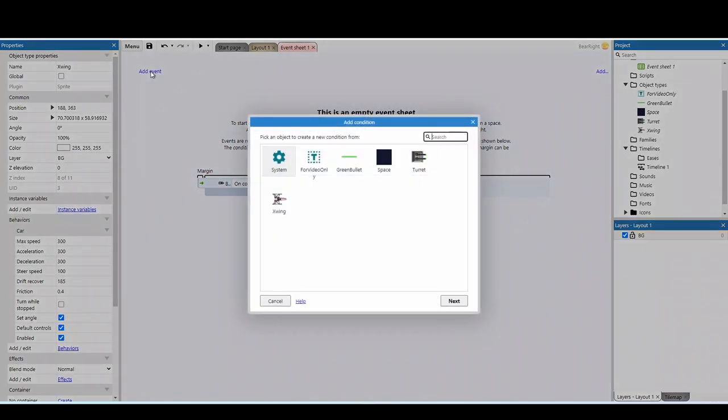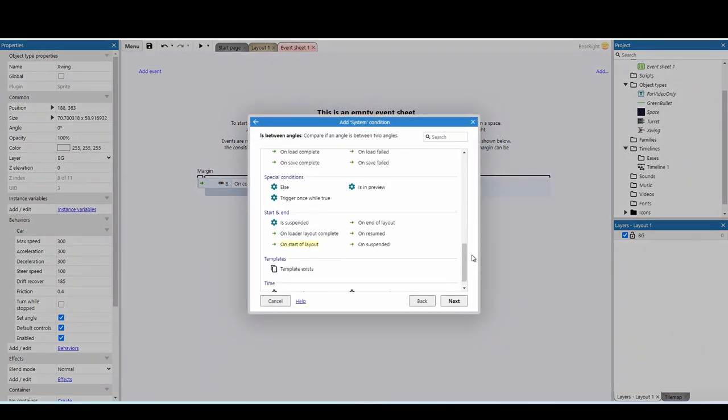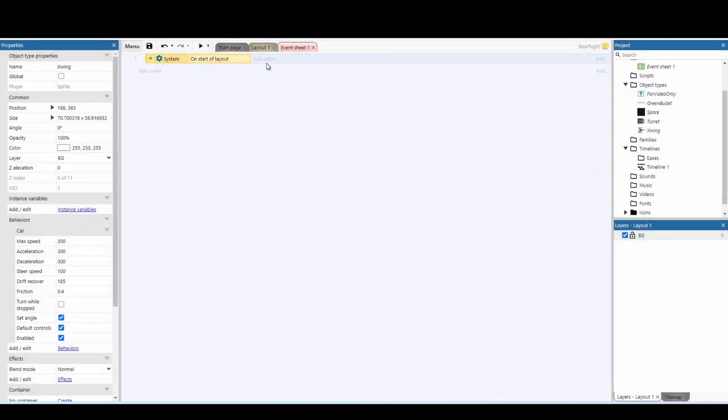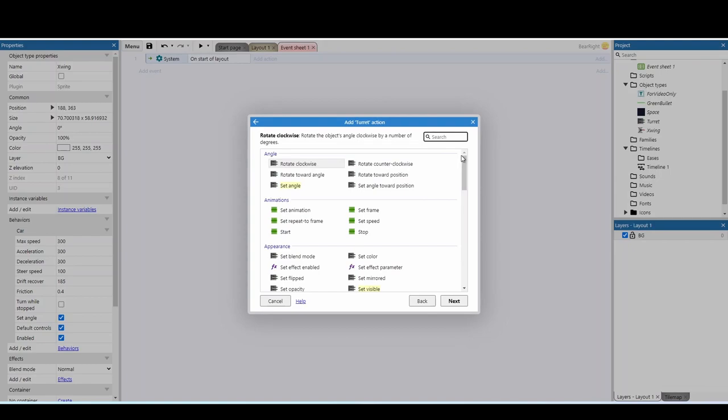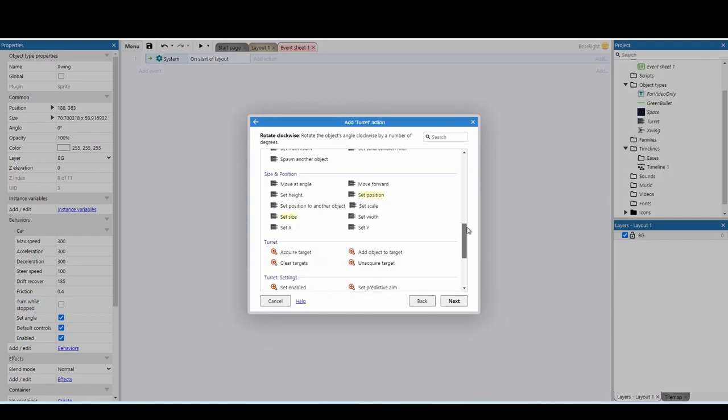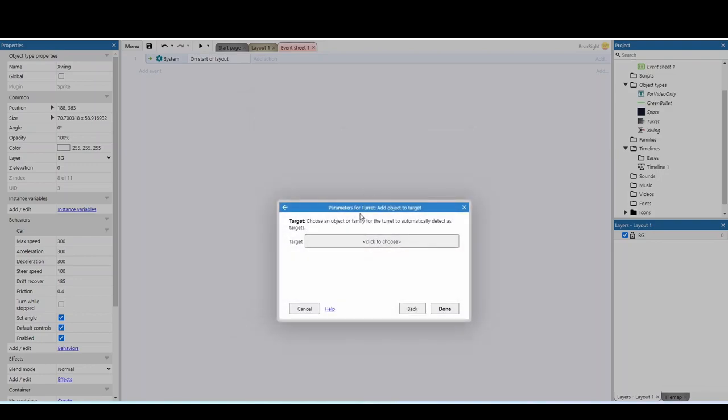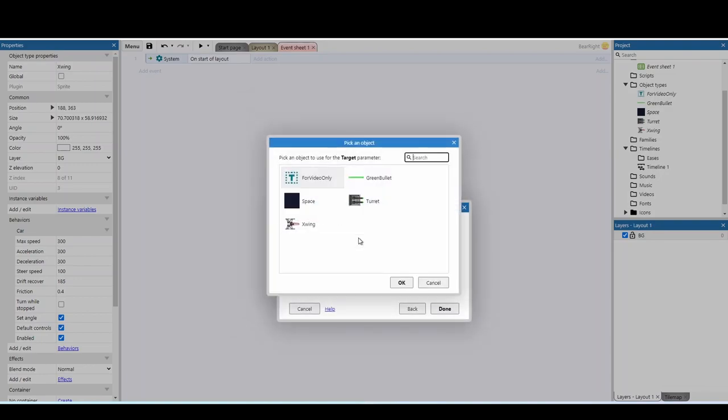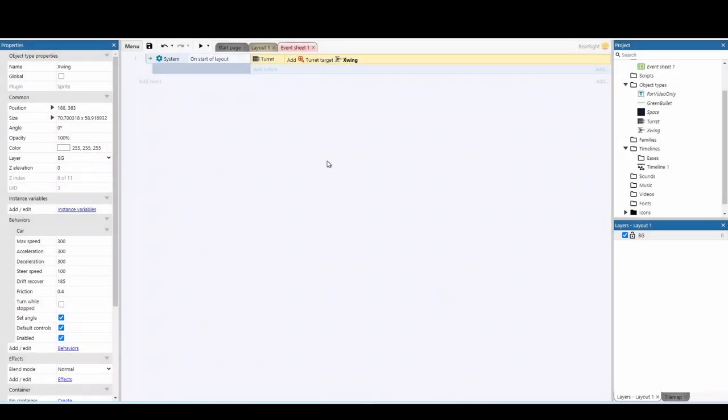So I'm going to start, and the first thing we want to do is add a new event system, and scroll down to on start of layout. We're going to add an action, we're going to go to our turret, and we're going to go down to the turret options. And in the turret options, we've got add objects to target. This allows us to choose who we are targeting. So in my case, we're going to target the player. If you're making a tower defense, like my balloon tower defense tutorial, I target balloons. So we can choose X-Wing, and hit done. We can add more than one target, so you can add additional targets if you've got multiple players and multiple enemies you want to shoot at. That can be easily changed. But for now, we've just got the one target.